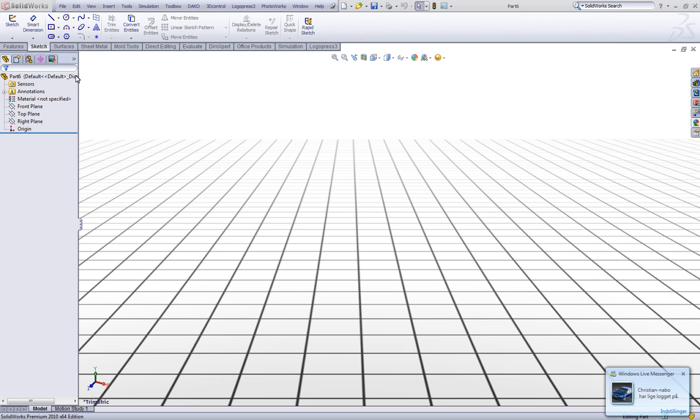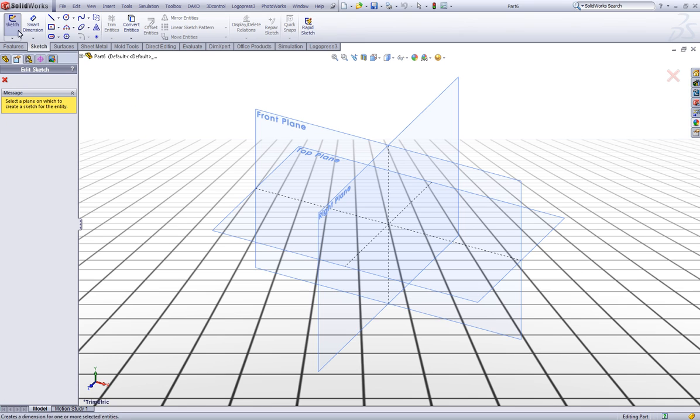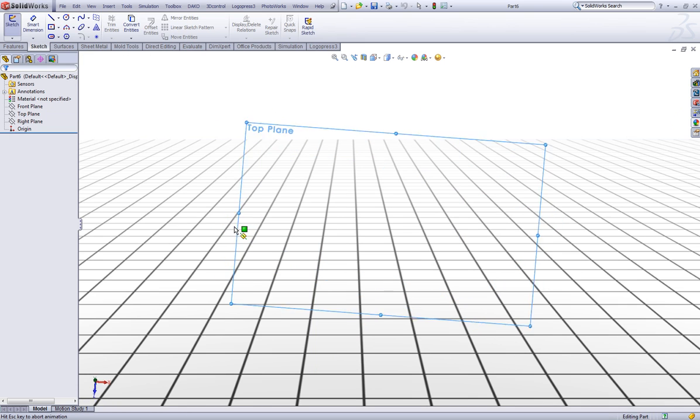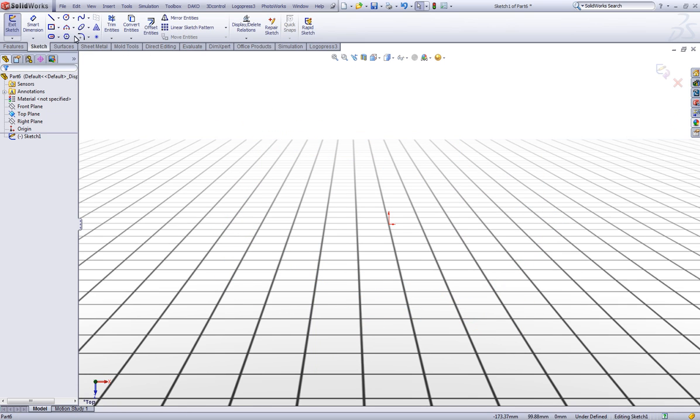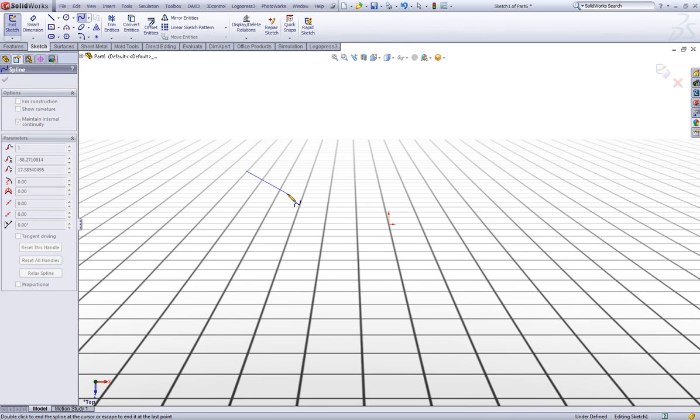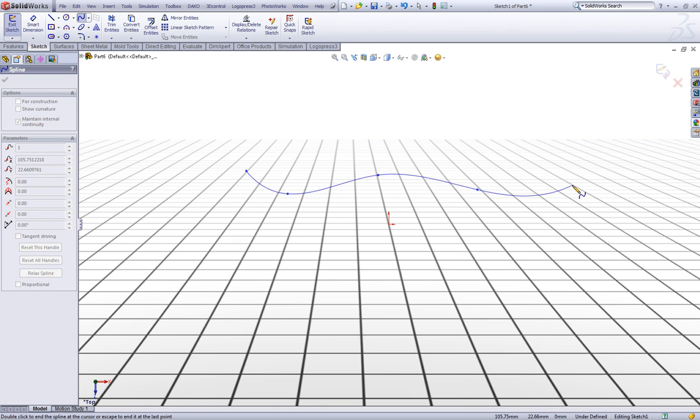Now first let's sketch out our surface to add the text. Go to sketch and choose top plane. Then you can for example sketch a nice curvy looking spline like this.